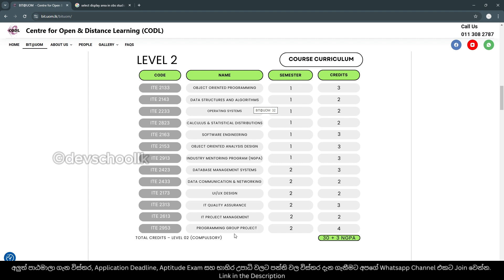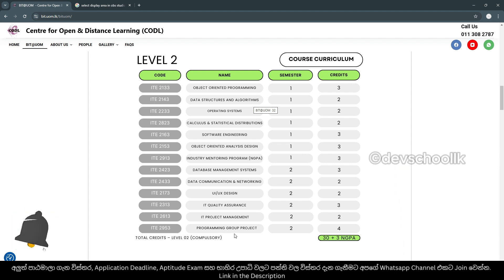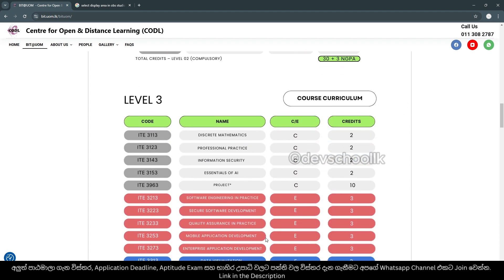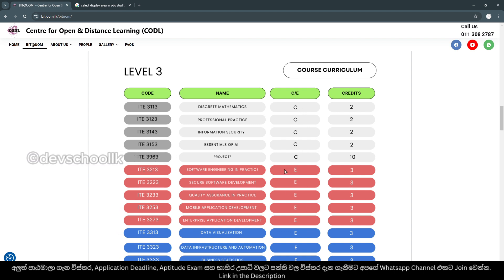We need to be ready to get the course content. These are the first things that we need to get into the course content. The modules used in Level 3 include elective modules.